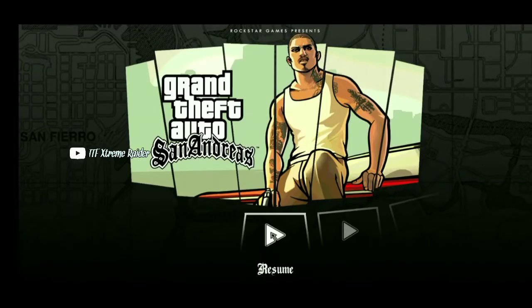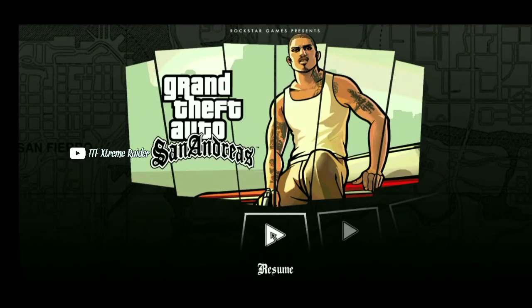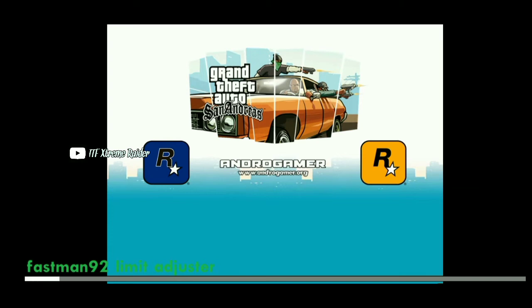If you have done it, you will see how to open it. I will show you how to open it.